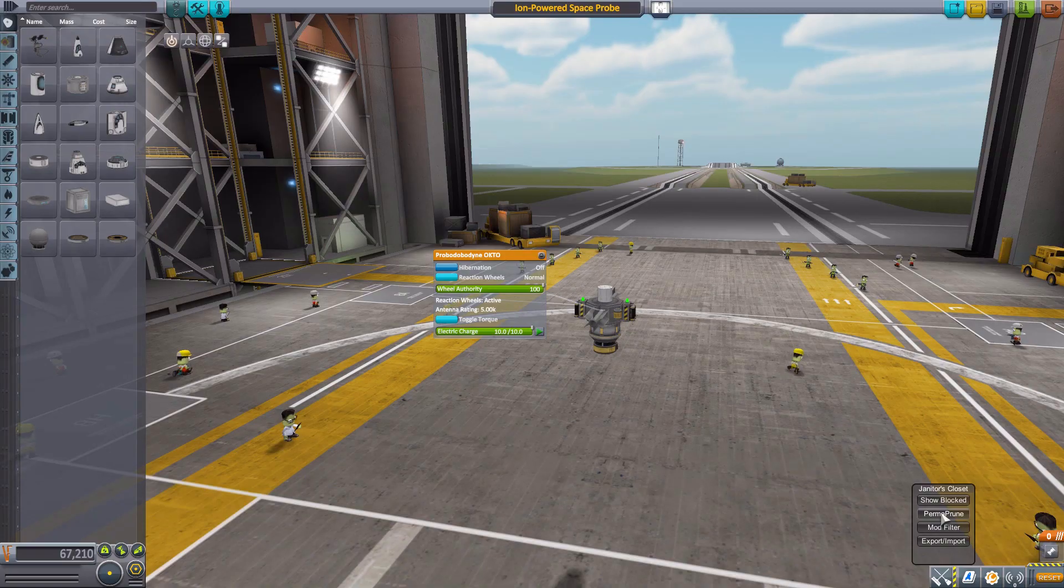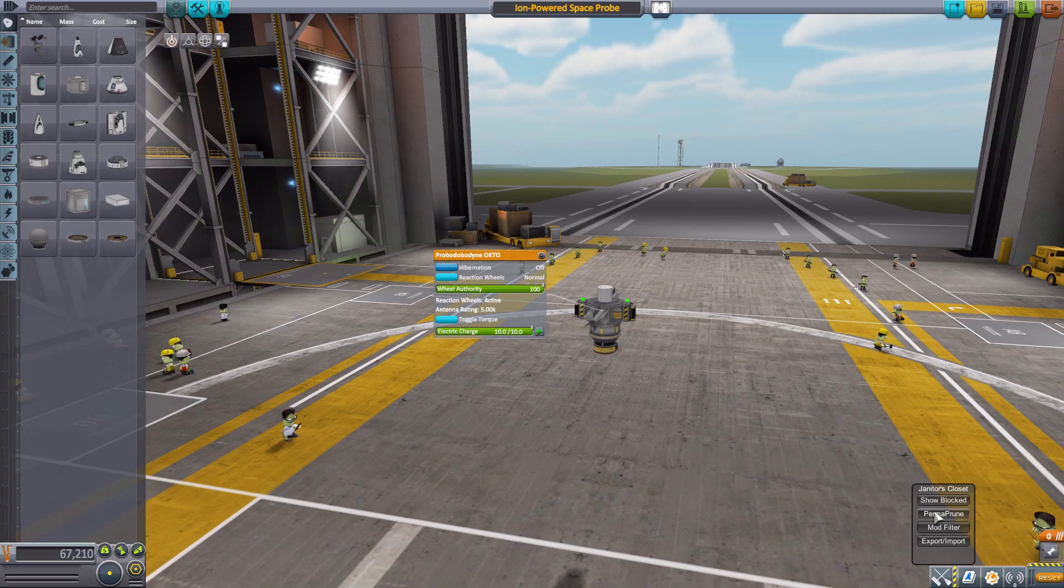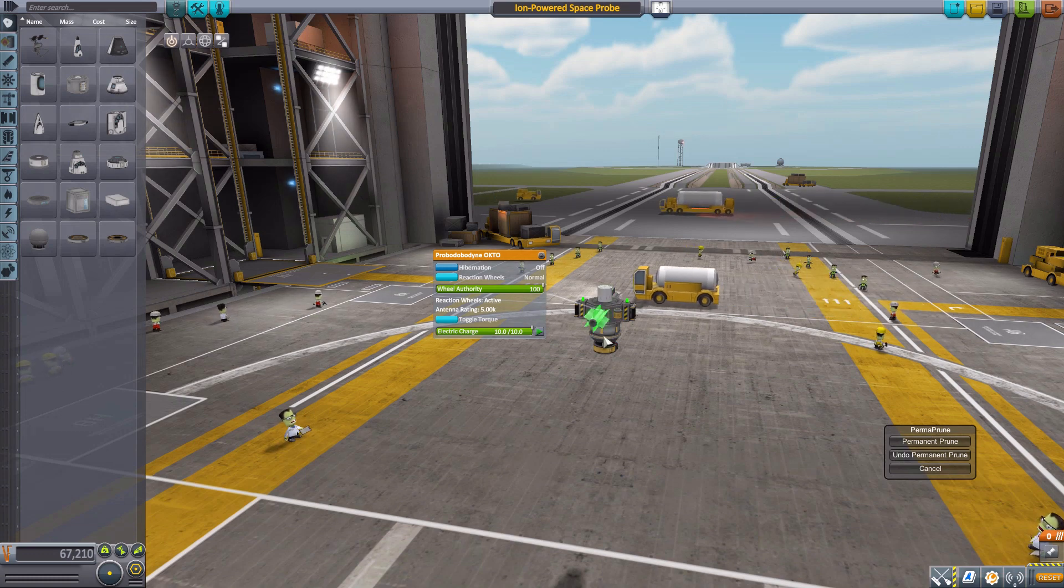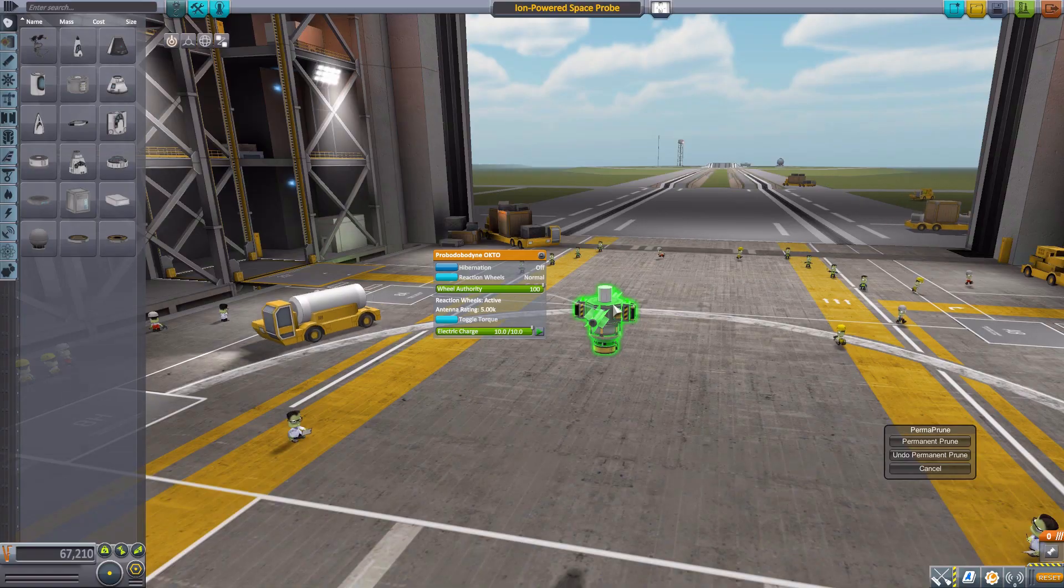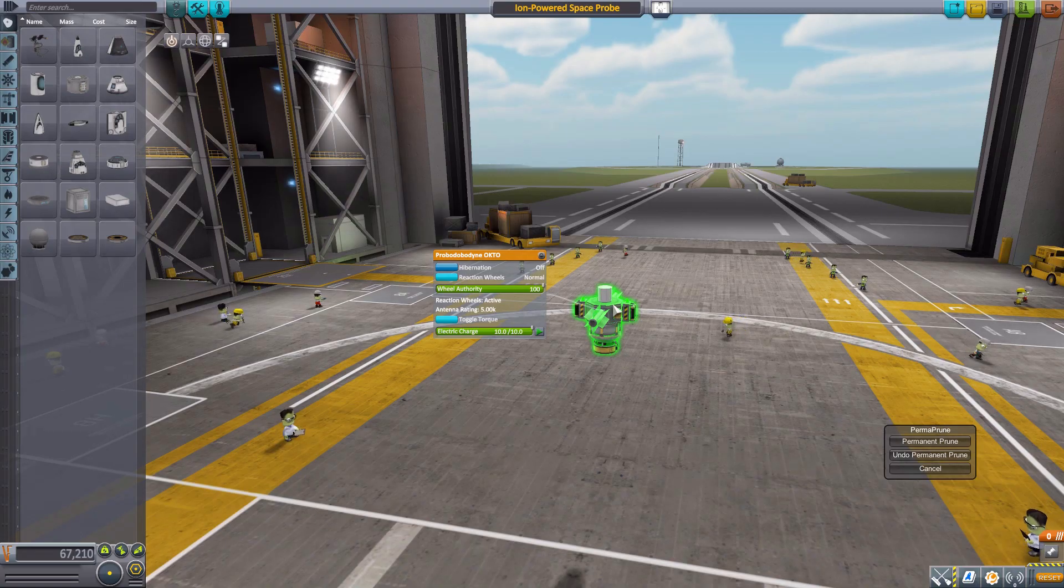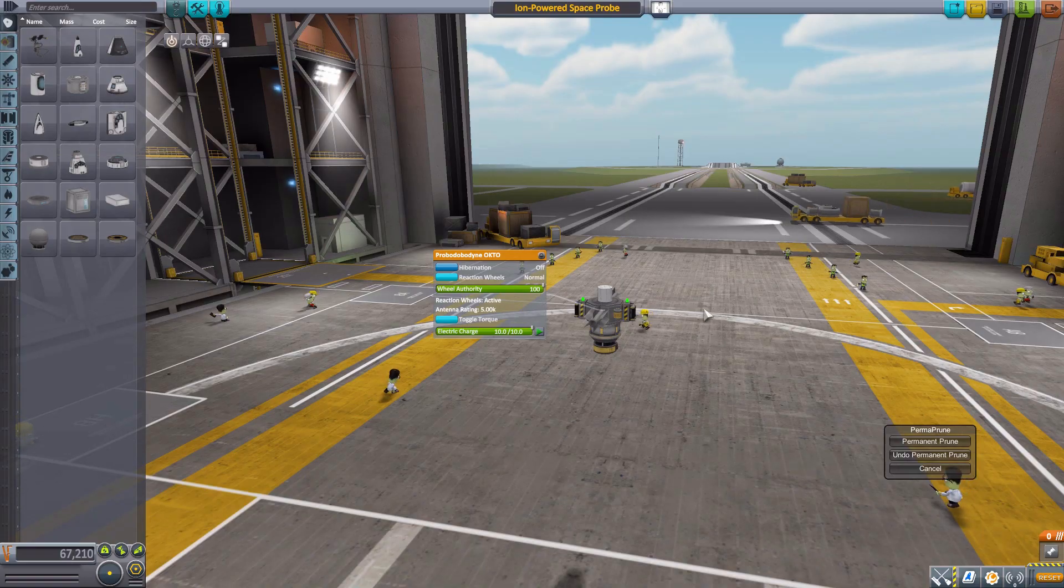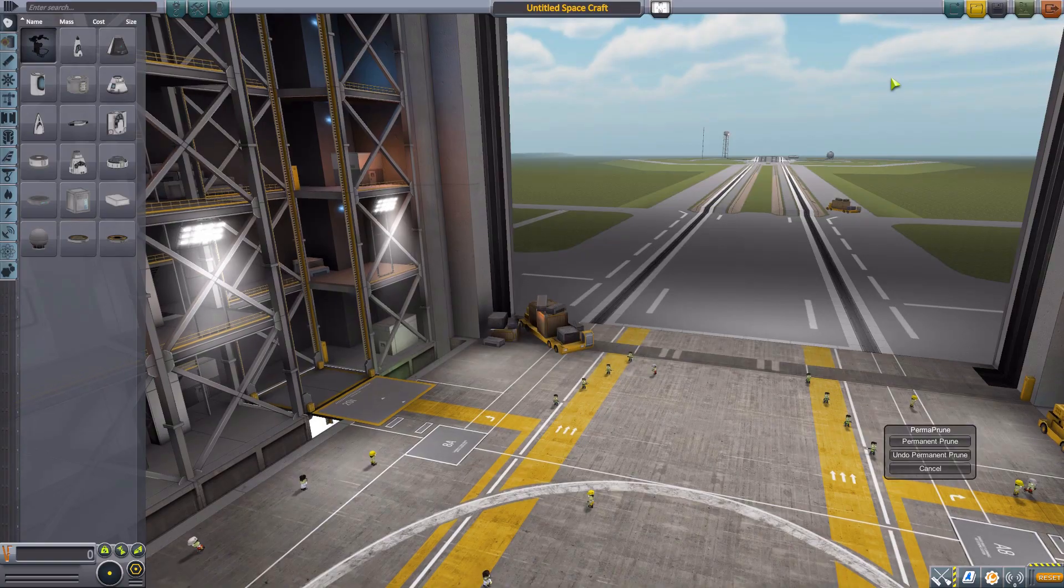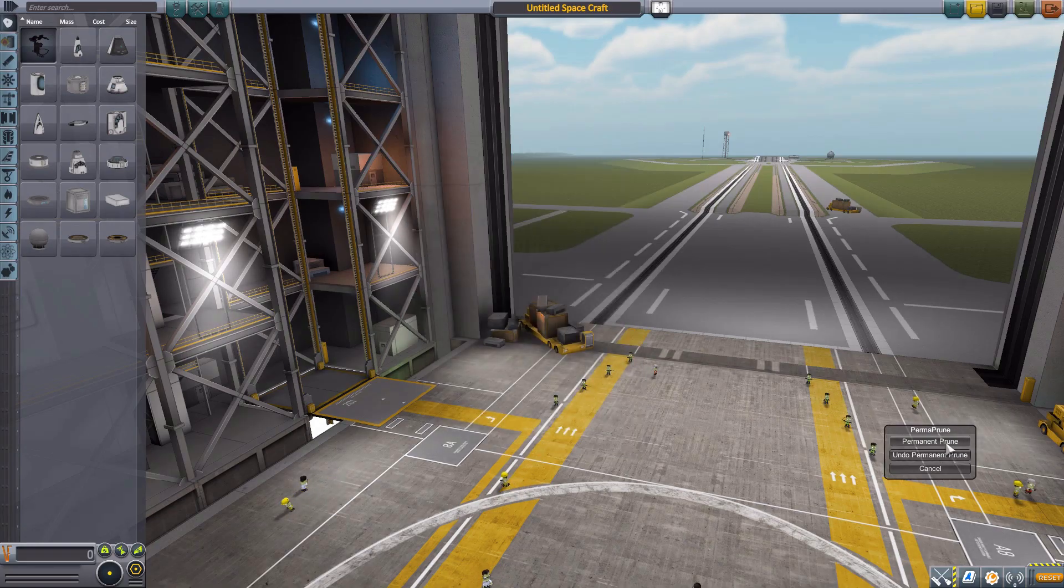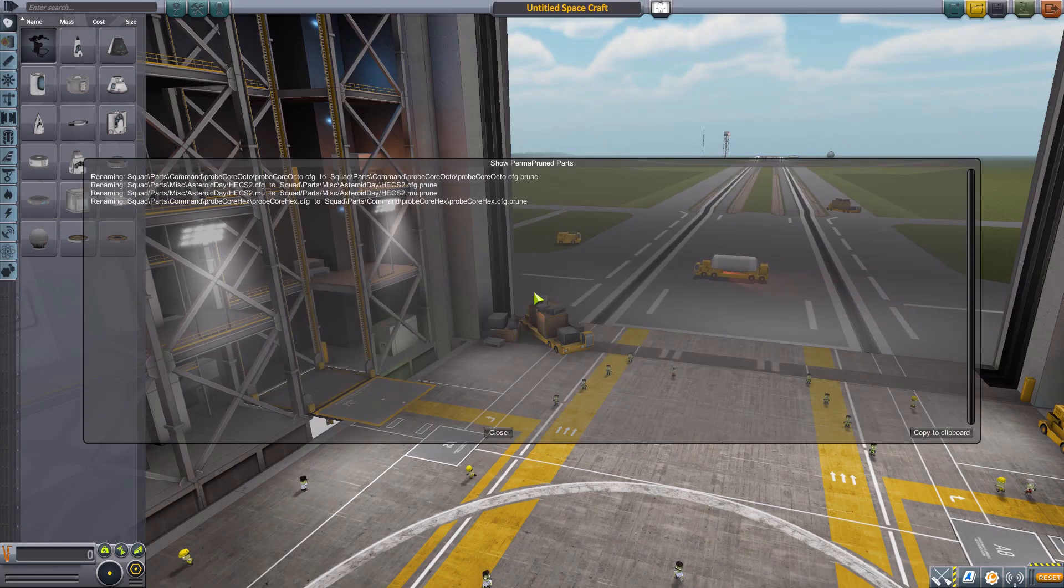Unless you prune them. That is what the perma-prune list does. And right now, if we clicked this and perma-pruned our current list of things that are blocked, this craft would not be able to load because that particular command pod would no longer exist in the game. Now, it doesn't delete them. Don't worry about that. What it does is it renames them to something else so that it can't be picked up for the parts list.